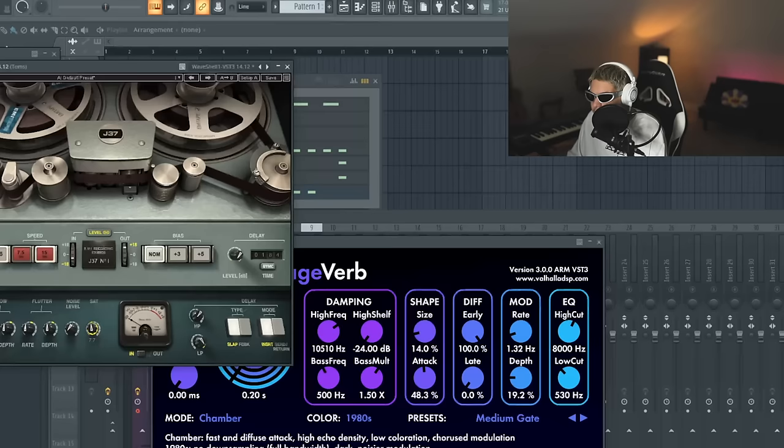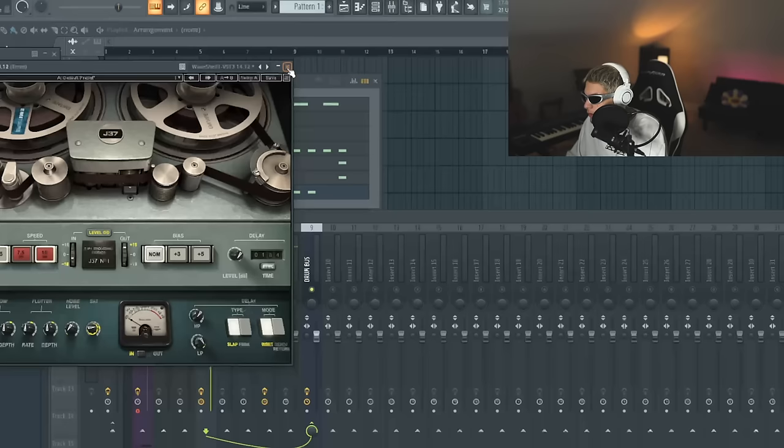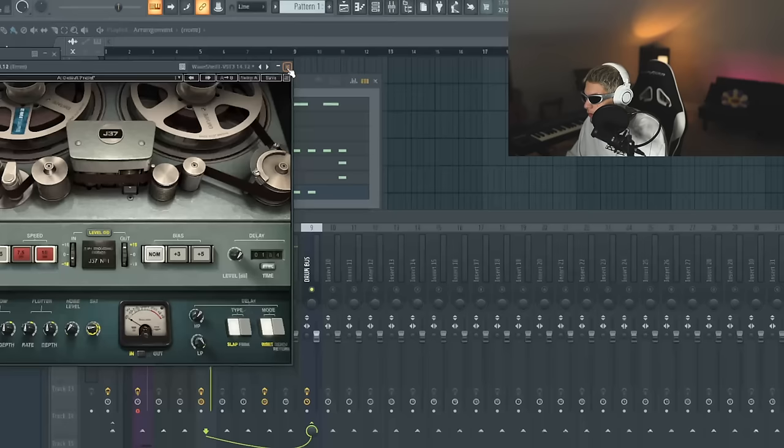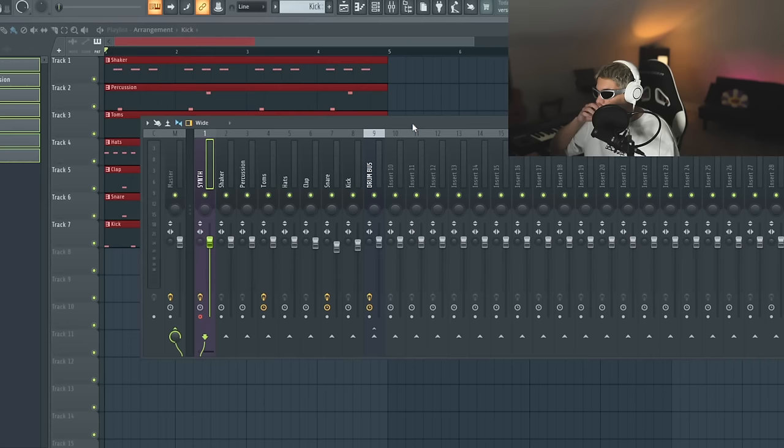I'm going to throw the gated reverb on the toms as well. And I'm a saturate them up with the J37. So it sounds all retro and stuff. All right, we got our drums.